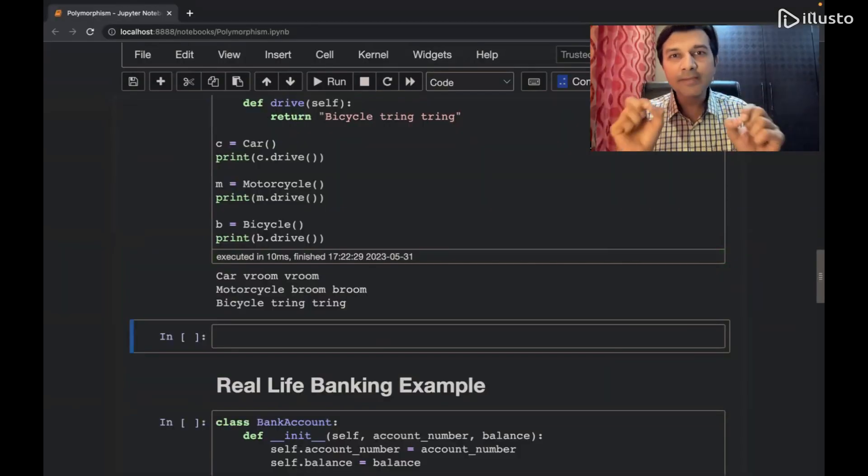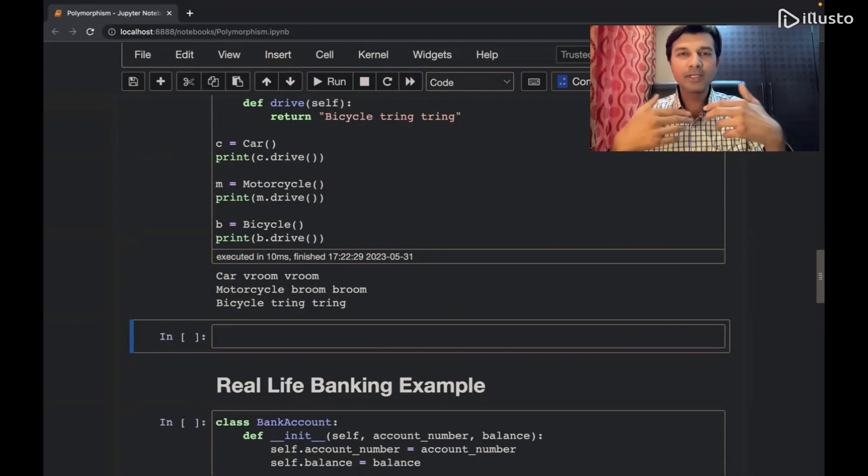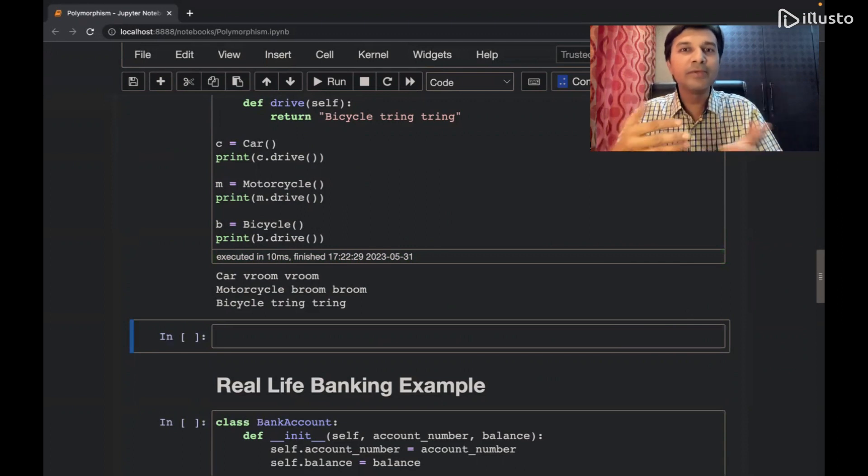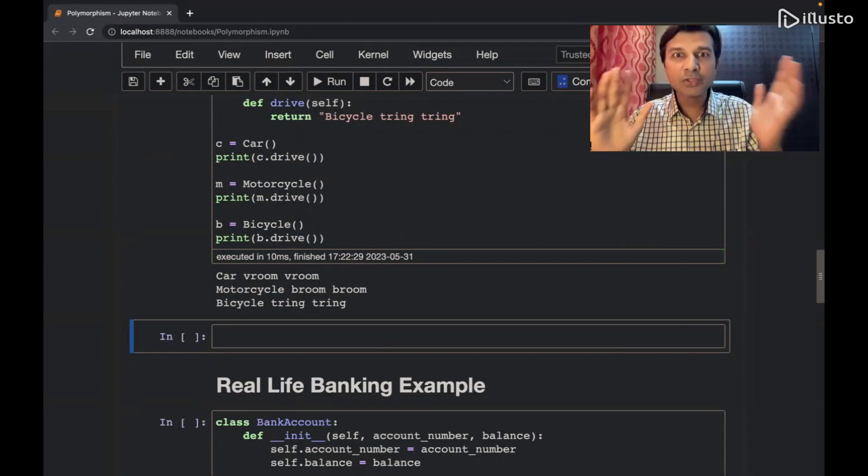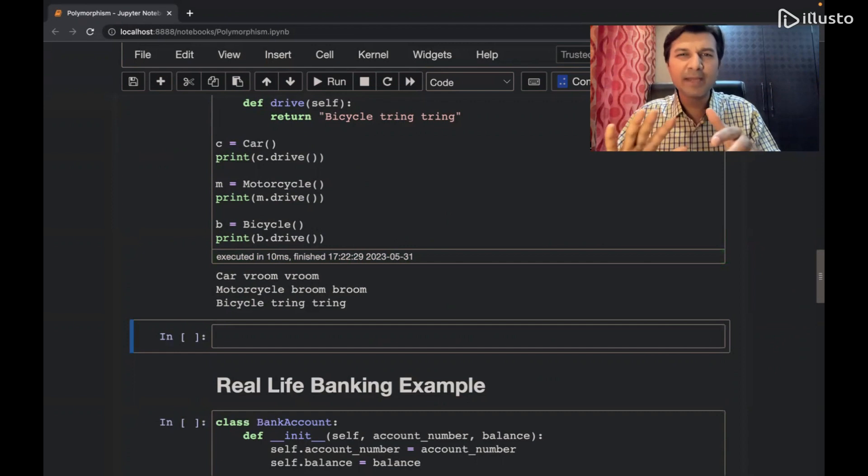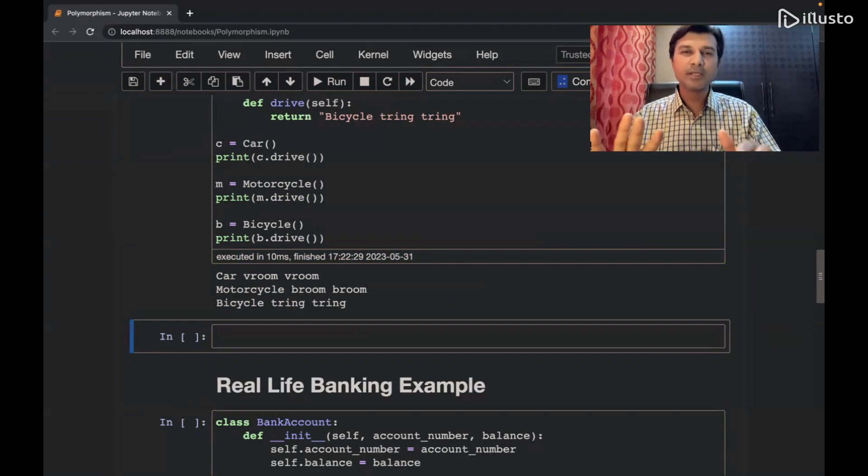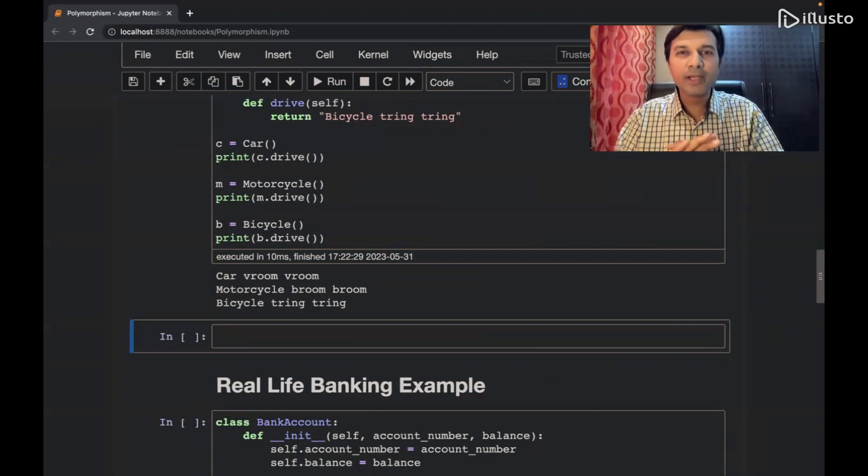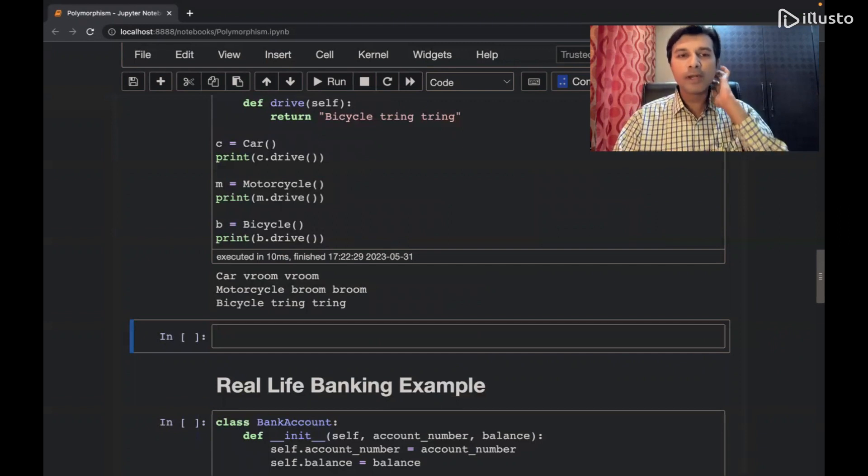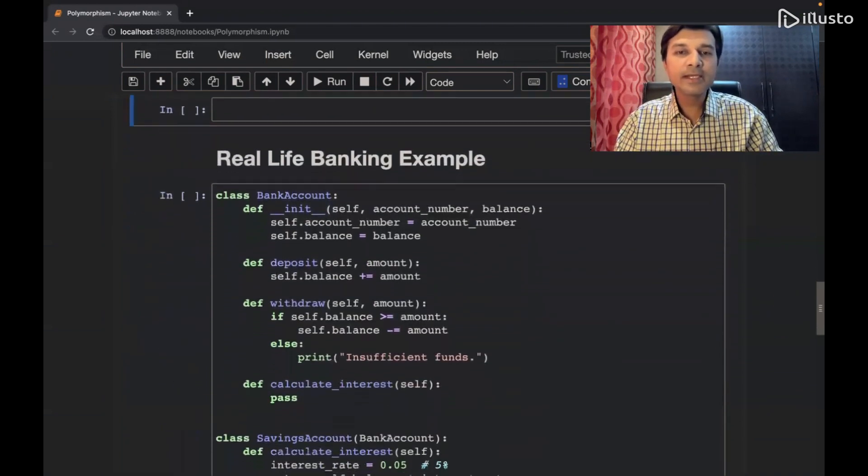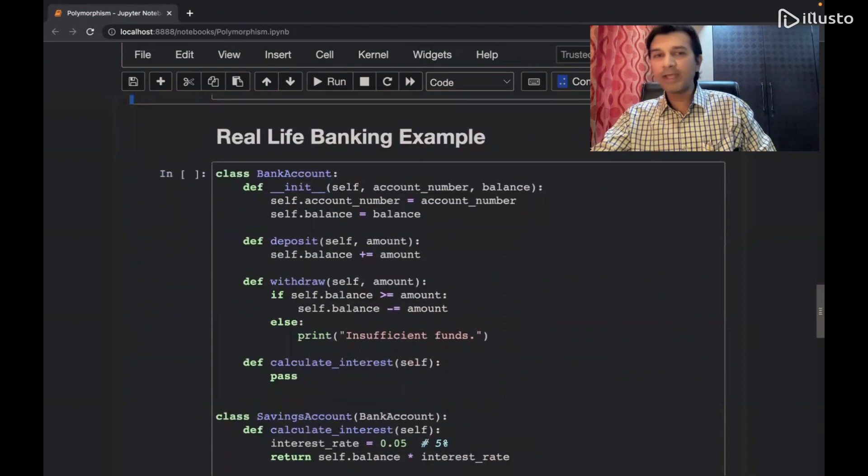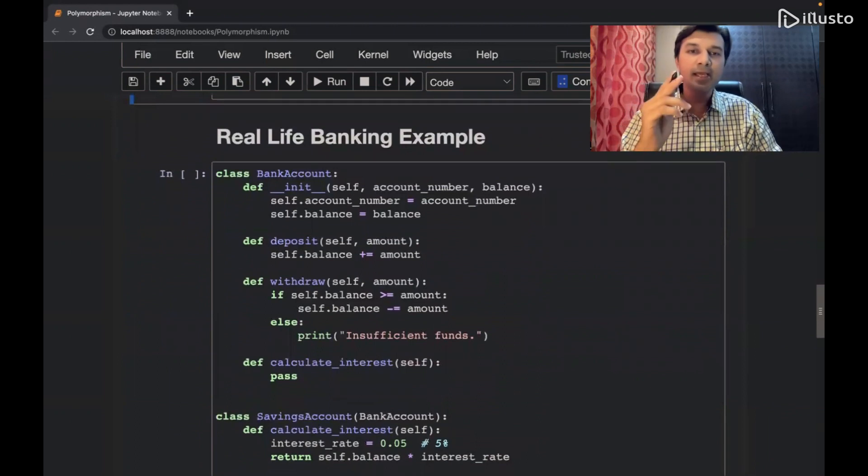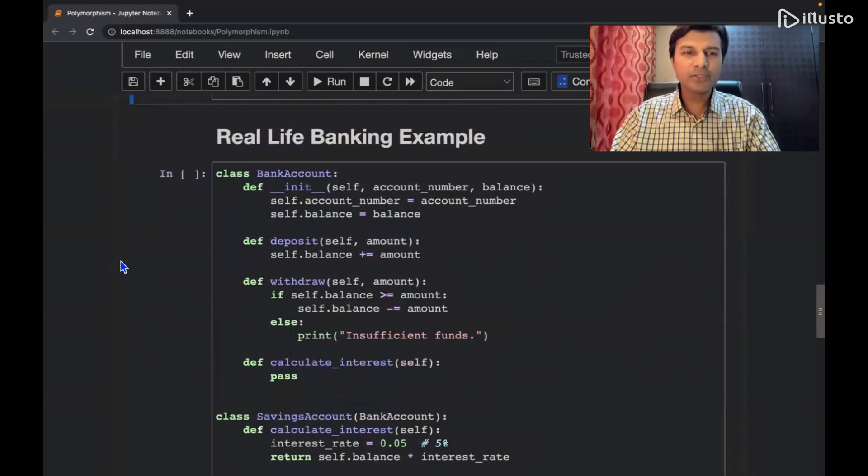Let's see a little real-time example that is convincing of where it's actually used in real-time applications. I'm considering a very simple banking application over here. We are able to relate with it, right? So now I'm considering a very simple example over here where I say a bank account.